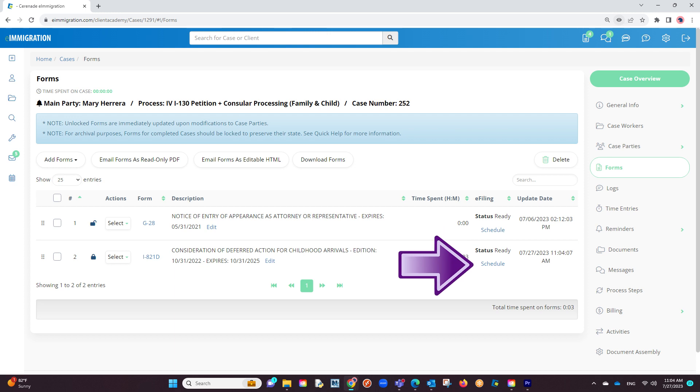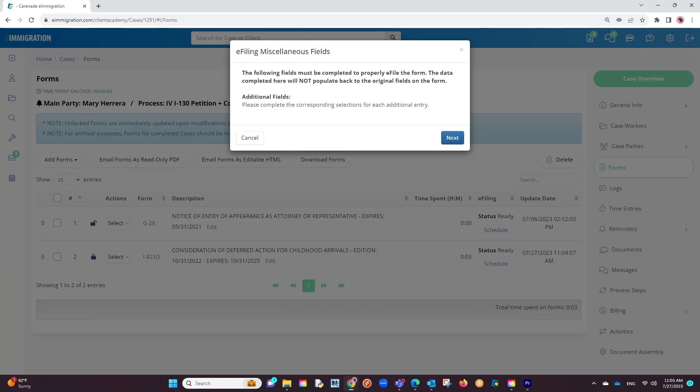This Schedule button is what will send the form to the e-filing application we just downloaded. Let us click on the Schedule button. A pop-up box will appear, called e-filing miscellaneous fields. This box must be completed to ensure that every field transfers properly during the e-filing process. We will click on Next.